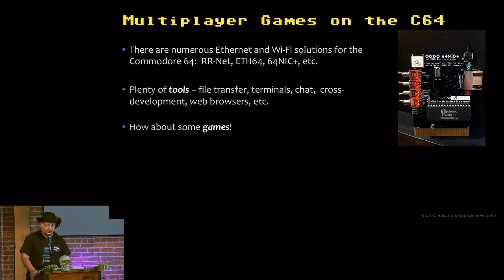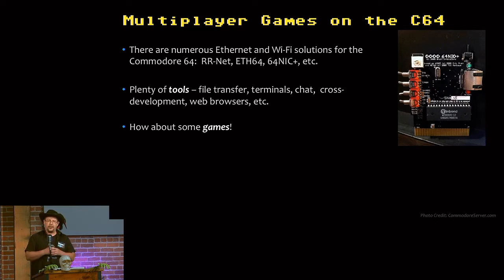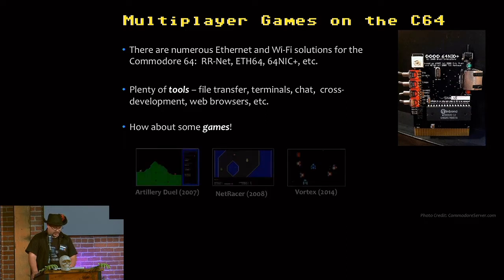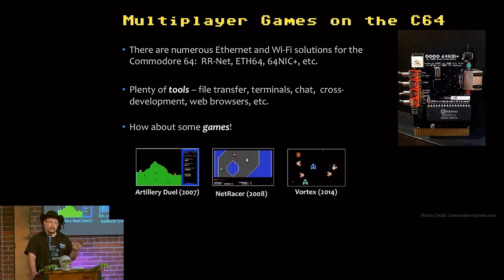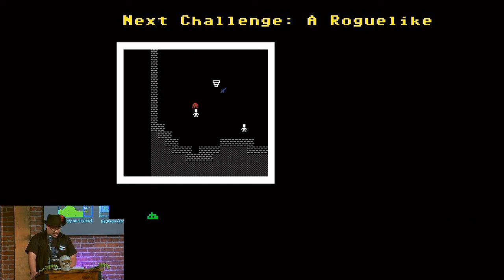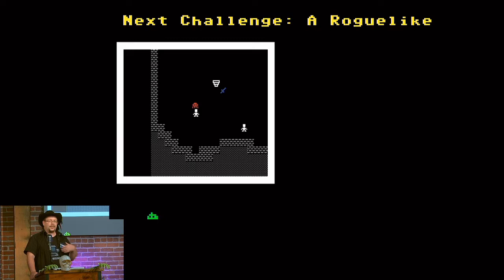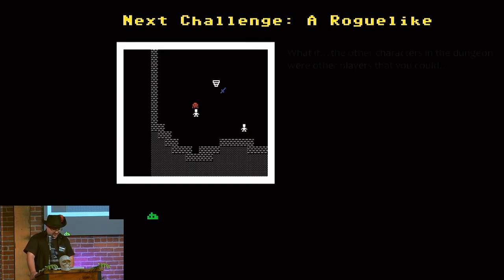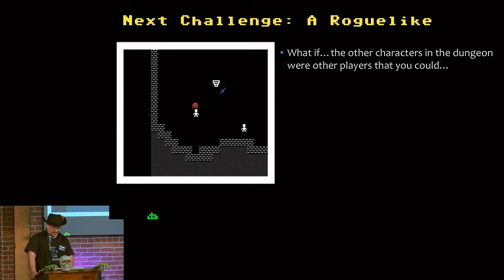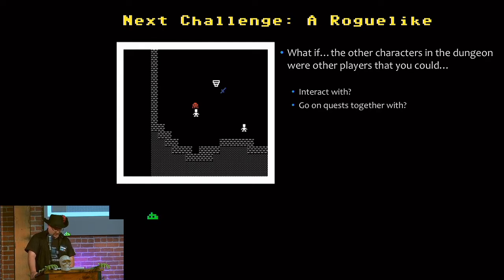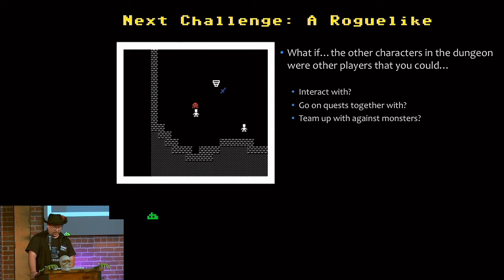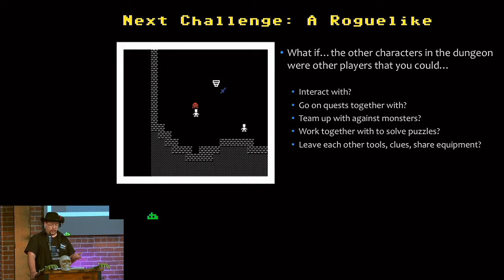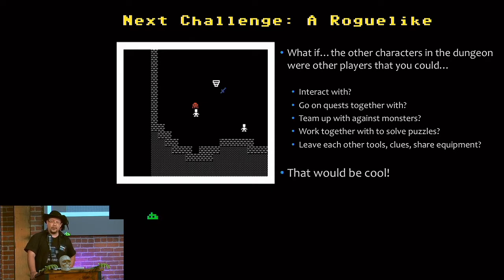So I developed a handful of games just to explore the possibilities of taking this gaming platform and opening it up to multiplayer. So I played around with some shoot-'em-up games, a car racing game, a space shoot-'em-up. But then I came to a roguelike. And that's how I ended up here, because I need to find some algorithms for doing a roguelike. I found roguelike dev subreddit, and here I am. So what if the other characters in the dungeon that you saw were other players? You could interact with them. You can go on quests together with them. You can team up with them against monsters. You can work together to solve puzzles. Leave each other tools, clues, and maybe even share equipment. I think that would be really cool.